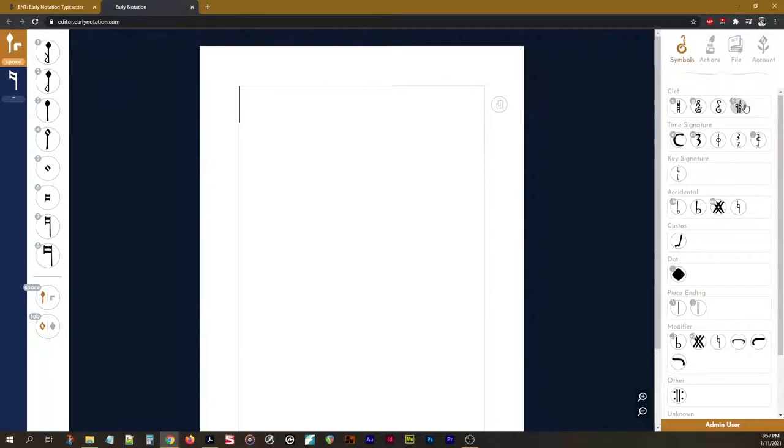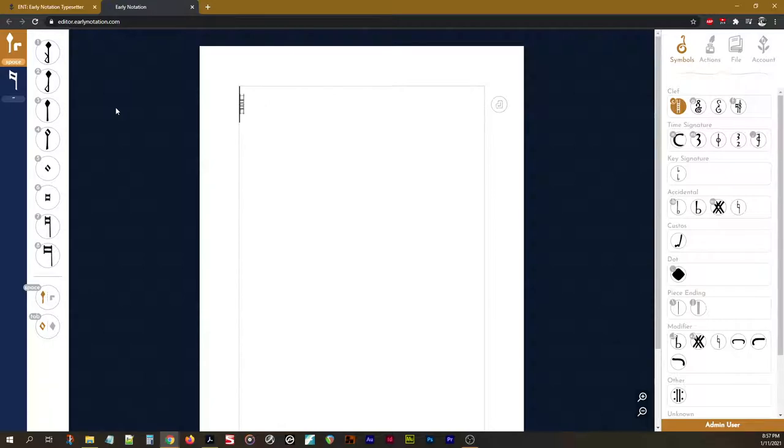Note that these hotkeys also appear over here on our symbols. For example, we can insert a C clef just by pressing C on the keyboard, a sharp by pressing plus or X, etc., as marked here.